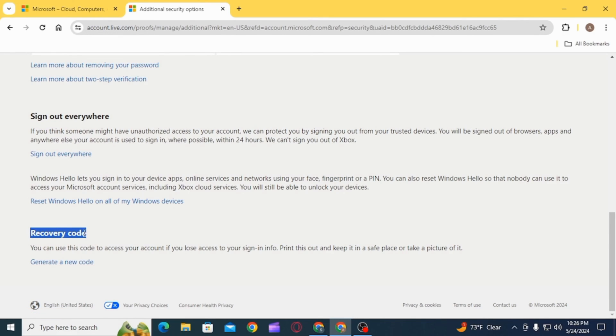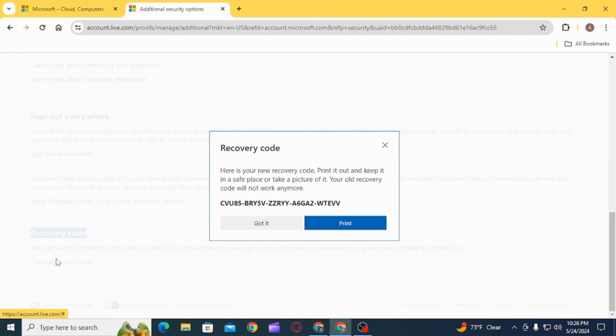Now on this box you have your 25-digit recovery code. You can print it out and keep it in a safe place or take a picture of it. Now your old recovery code will no longer work.